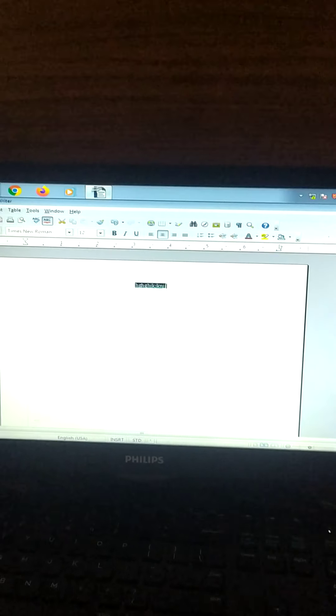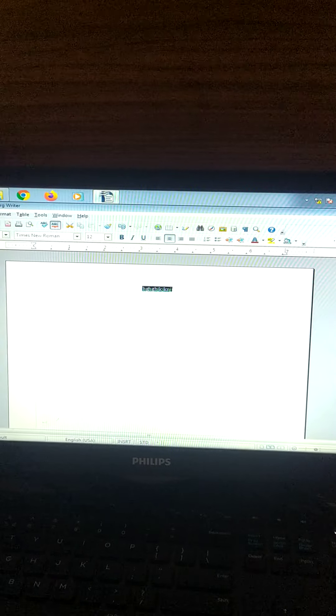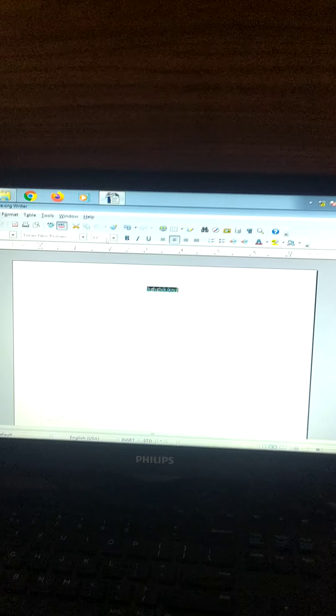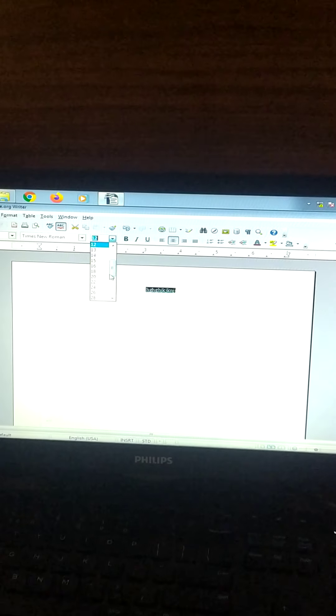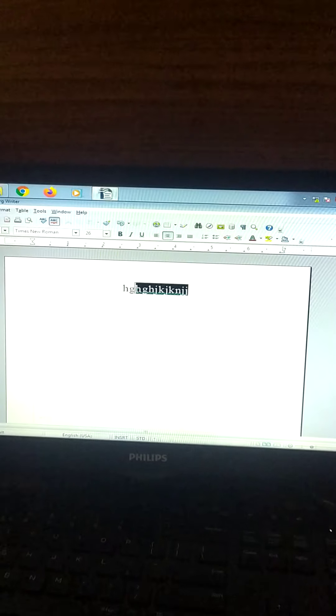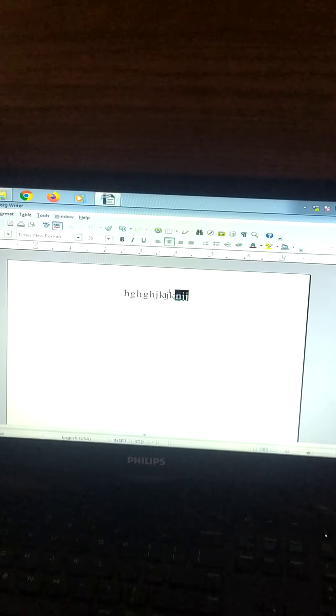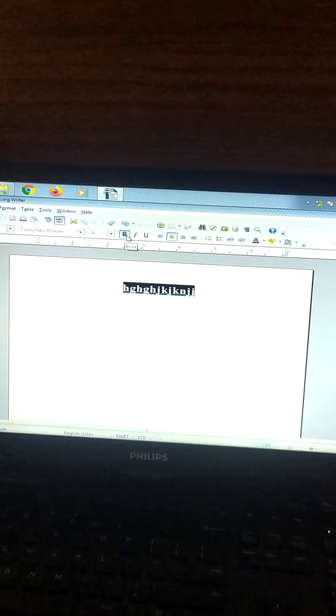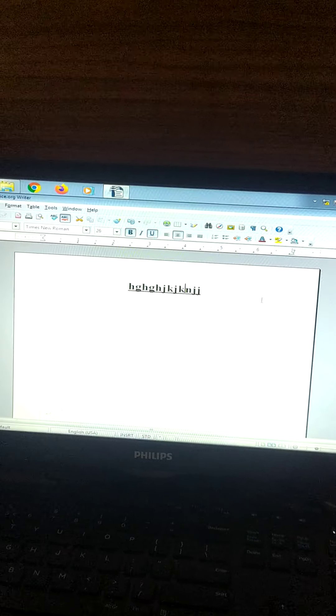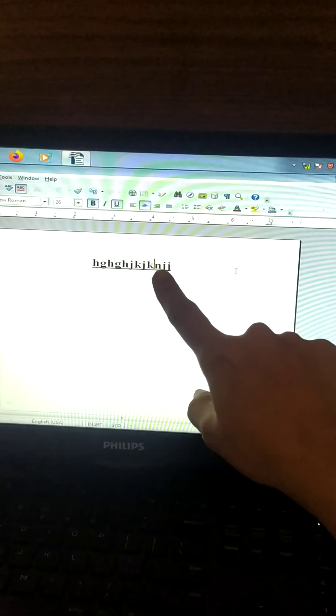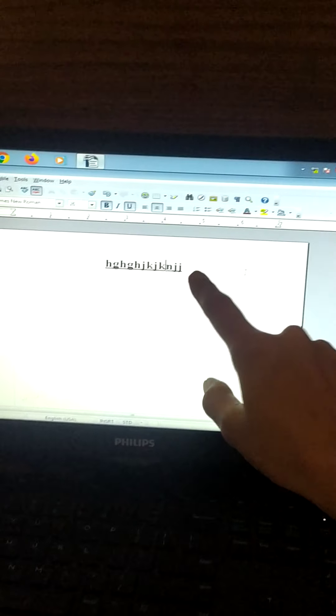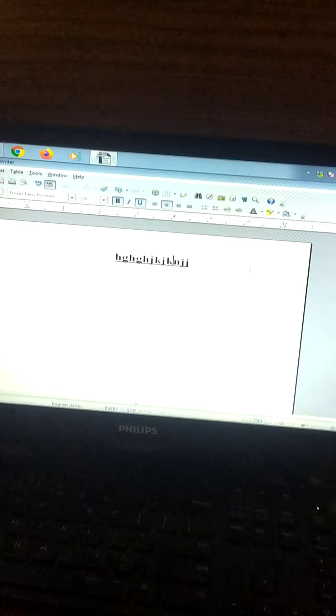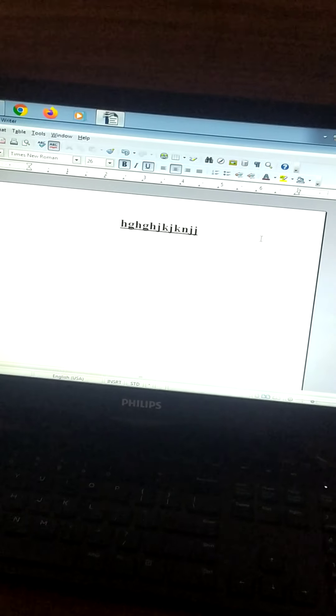Here, then here we can increase the size of this. Then we can make it bold or else we can underline it, see. Then we can change the color of this text. We can do whatever we want to do with this text.